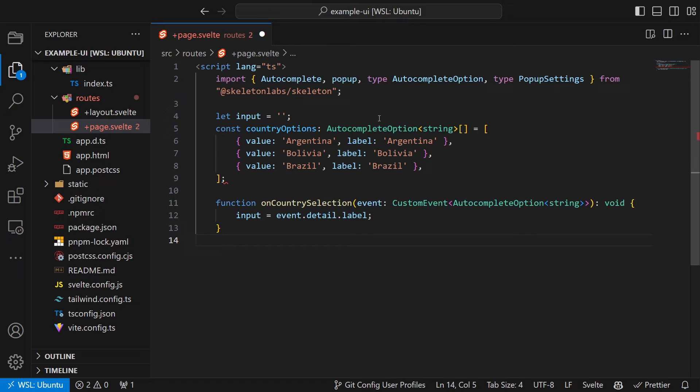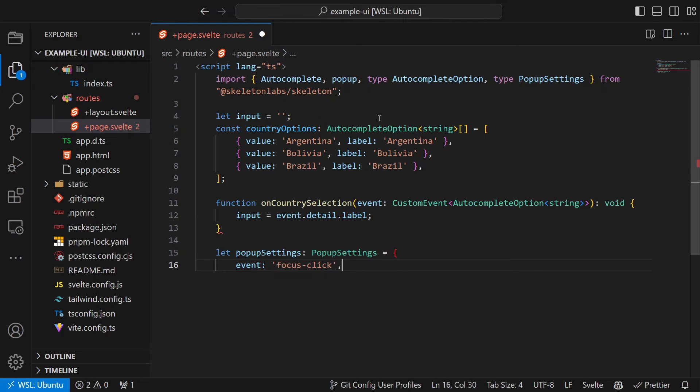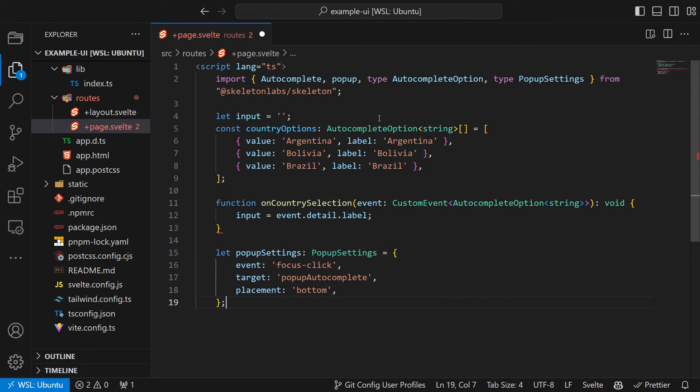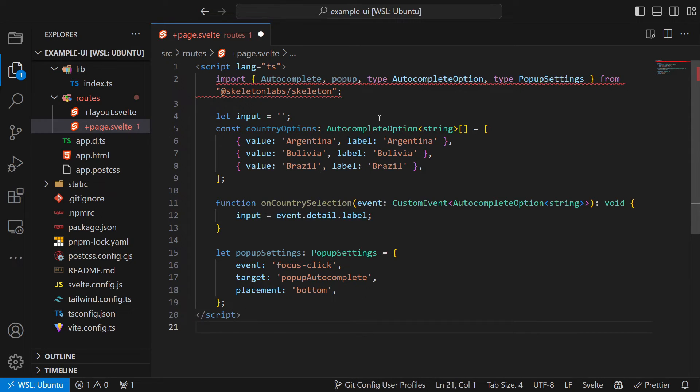Next we create a function on what happens when one of the options is selected. And lastly we need to define how the popup should behave.